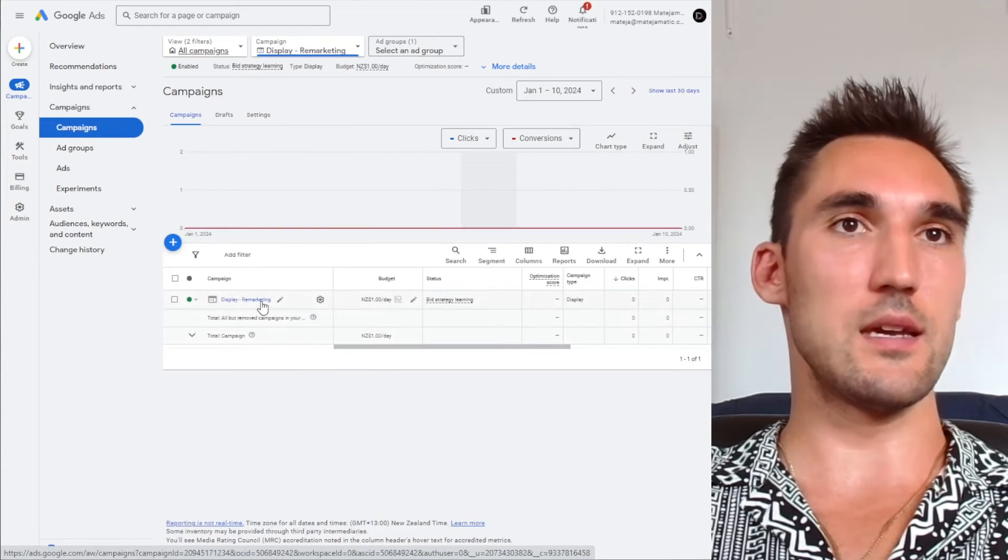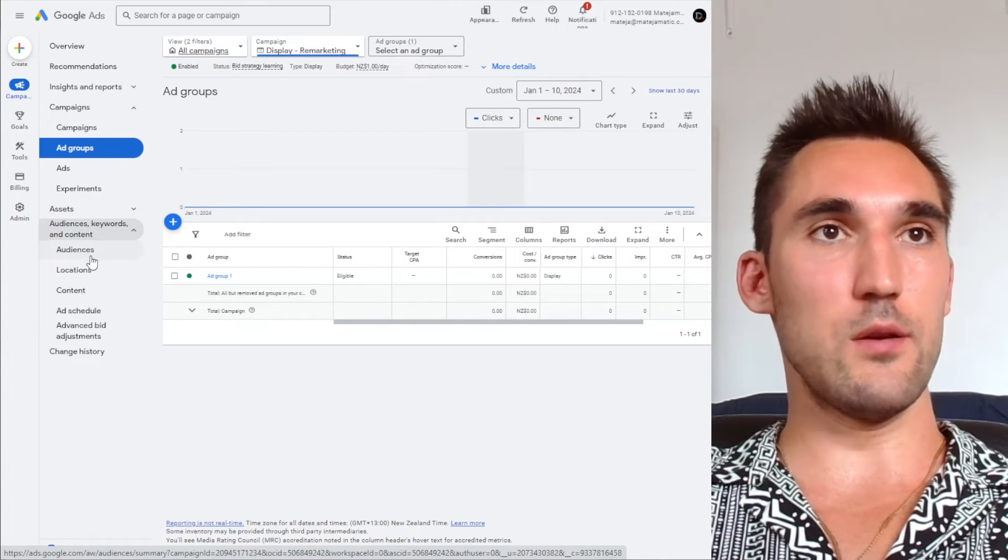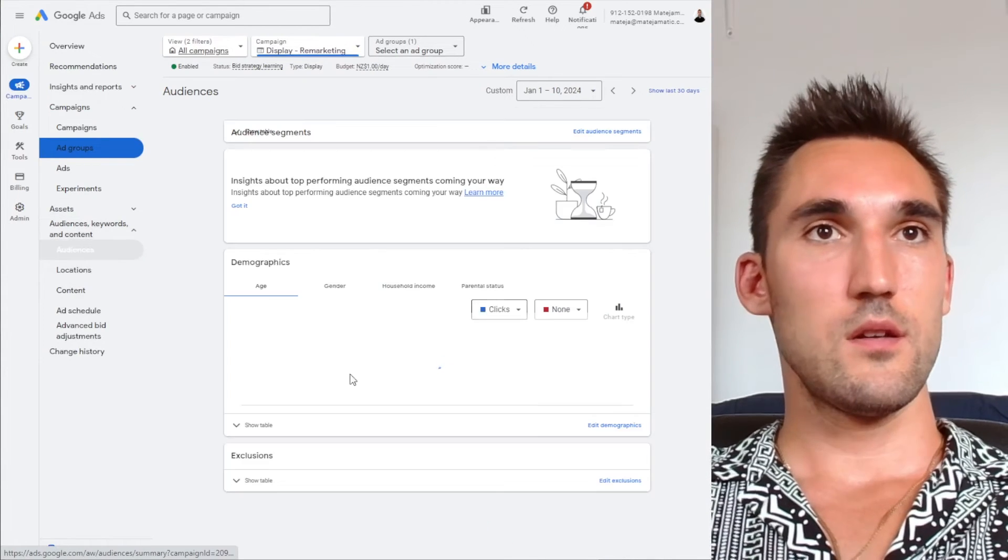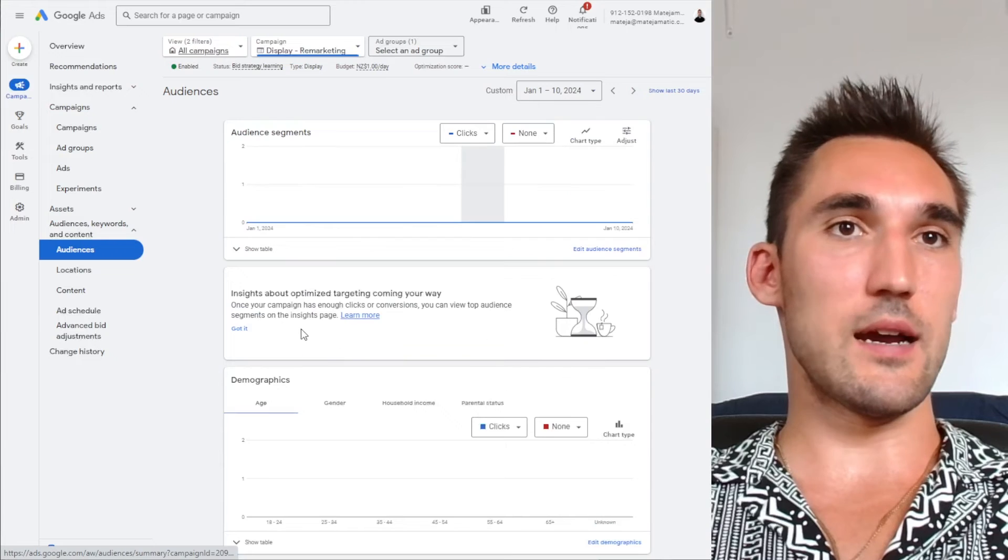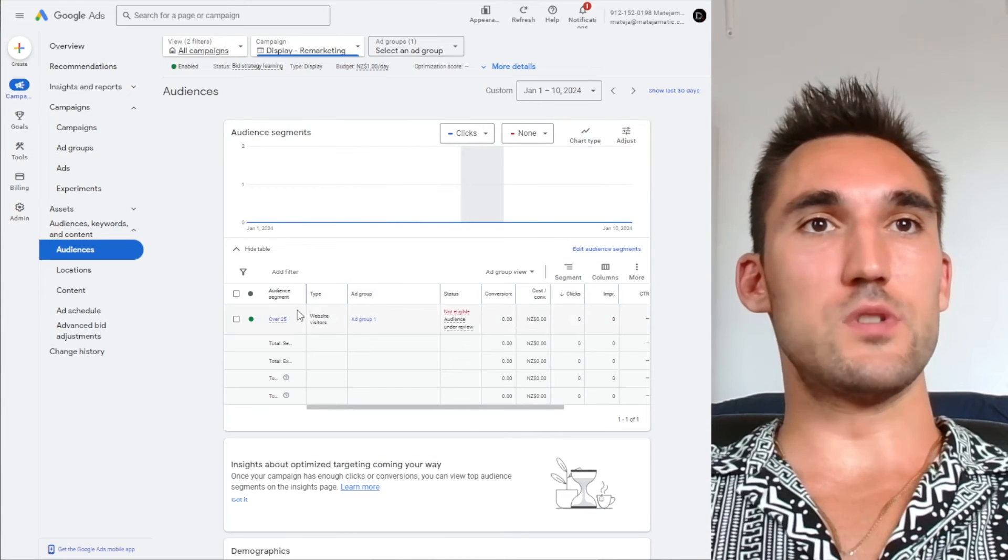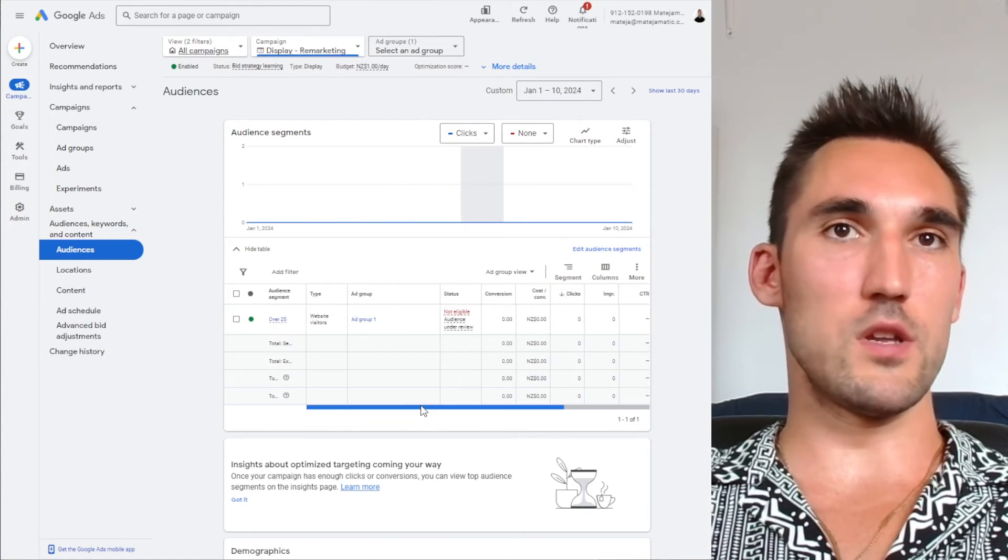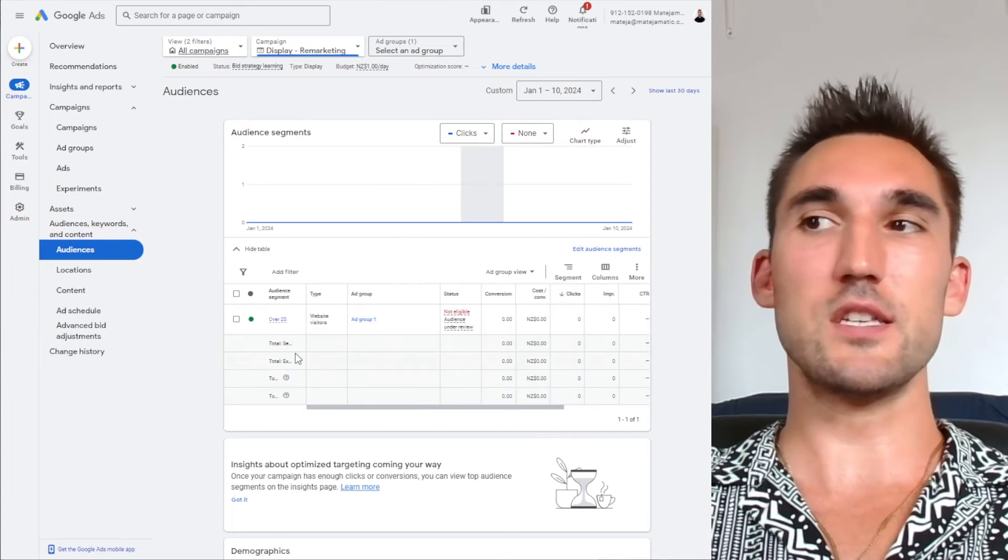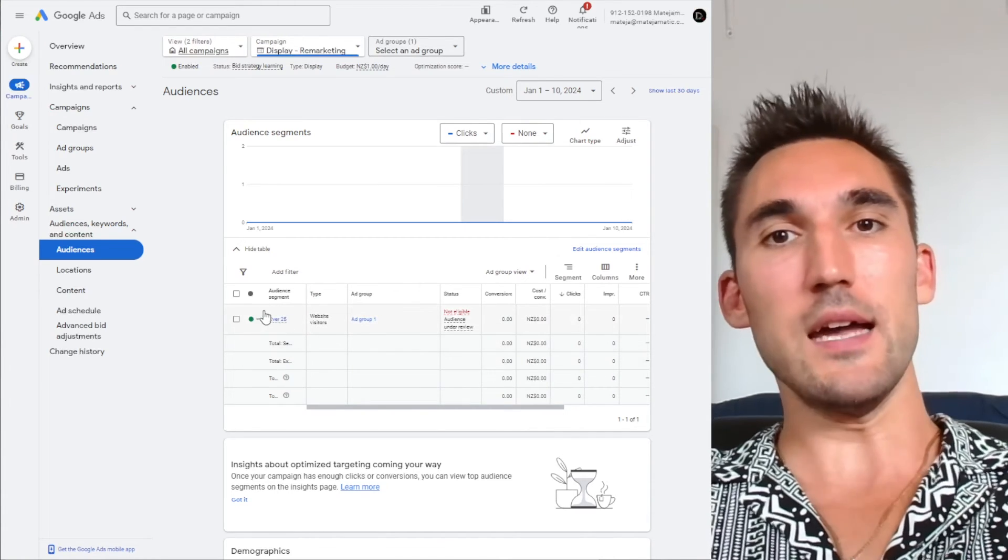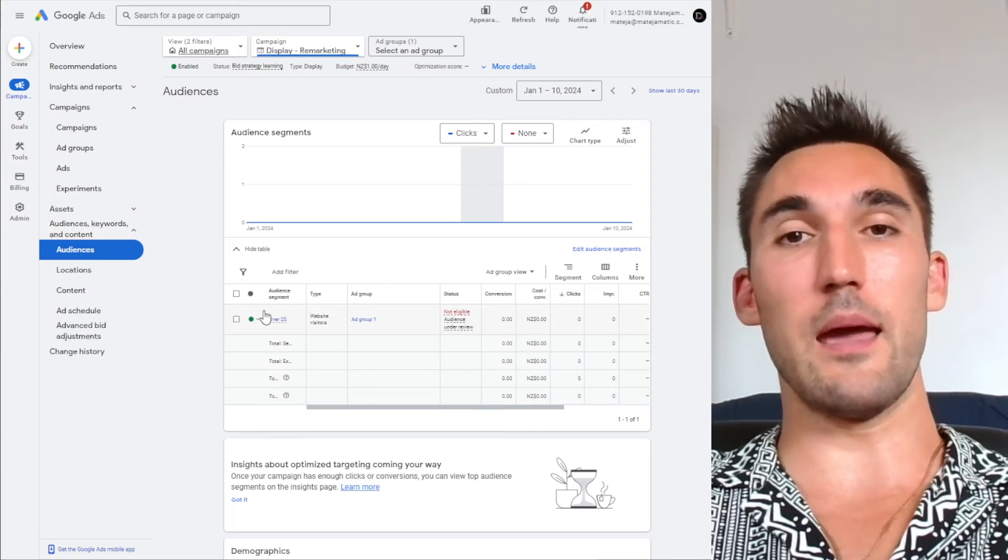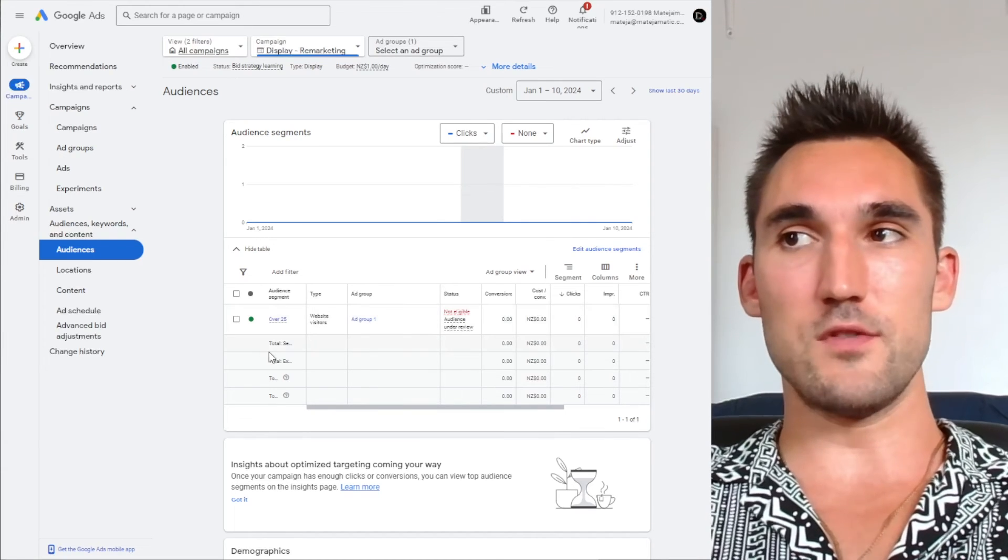So we'd hit the campaign, and then under here audiences, keywords and content, you'd go to the audiences. And in here you should now see the targeting that you selected. If you hit show table, you'll see here we've got over 25 is the audience targeting that we've selected. So it is applied to this campaign, so we're good to go. So that is how you set up a retargeting campaign on Google Ads with the audience that you've done.